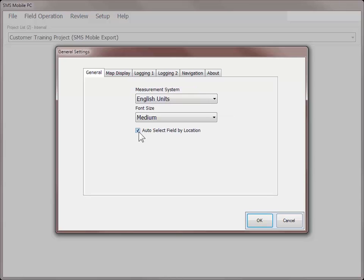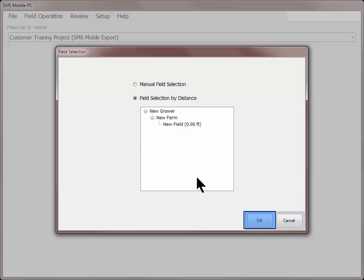The automatic detection of fields does require that the Auto-Select Fields by Location option, located under the General Settings, is turned on. Select the field you want to work with and click OK.